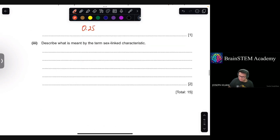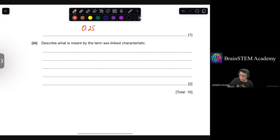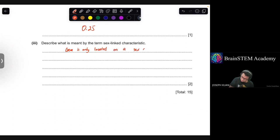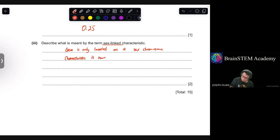Question C3: Describe what is meant by the term 'sex-linked characteristic'. It means the gene is located only on the sex chromosome, and the characteristic is more common in one sex than the other.